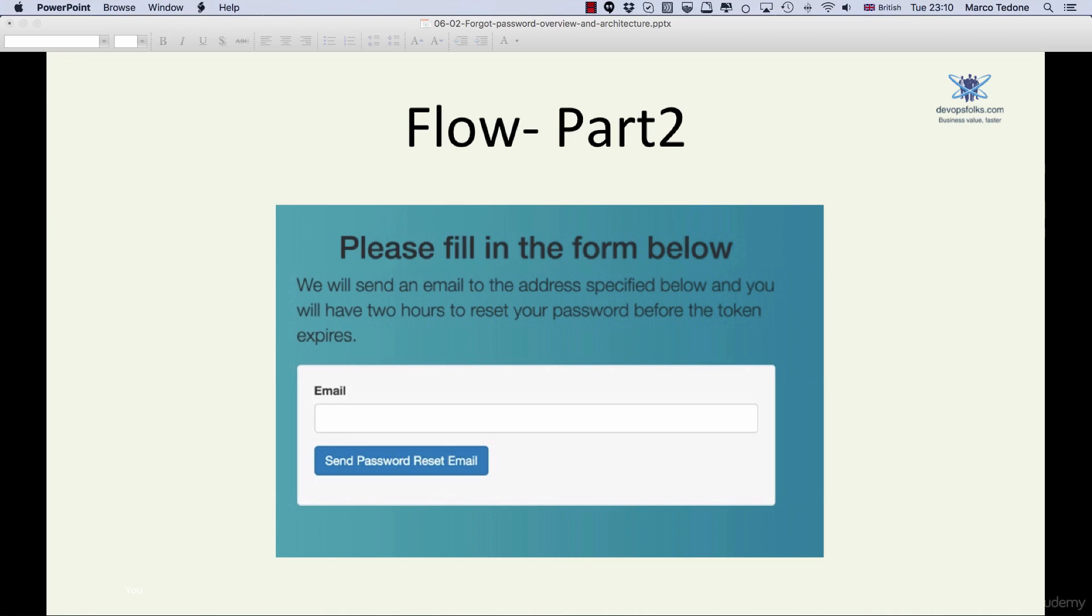If we find the user, we create a unique token with an expiration date. We store it in the database and we link it with the user.